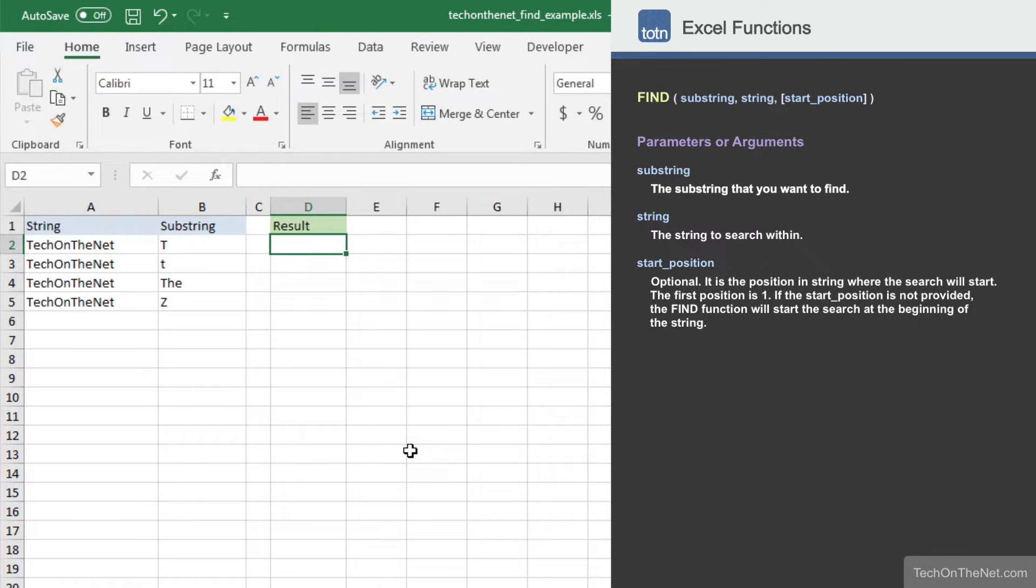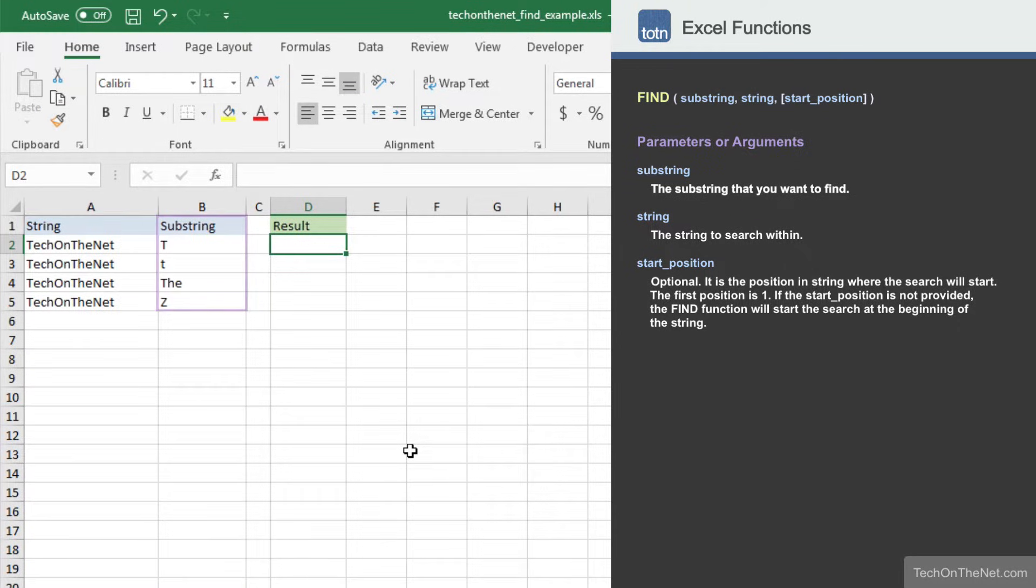To illustrate how the find function works, let's look at some examples. In column A, we've listed string values that we wish to search. In column B, we have the substring that we want to search for in each of those strings.